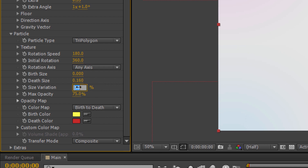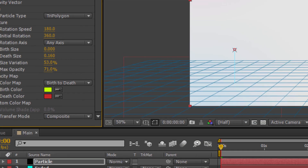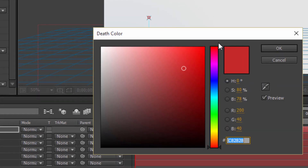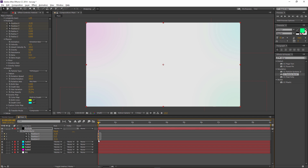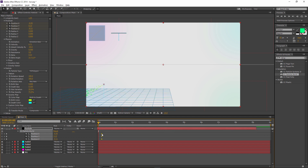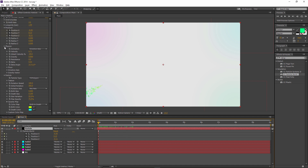Set Size Variation to 53 and Max Opacity to 71. Set the Birth Color and Death Color to your chosen colors. Then go to Particles, press V on your keyboard, select these particles, and move them forward until you can see particles appearing. Drag the layer out so that particles are already visible at the start of the timeline.